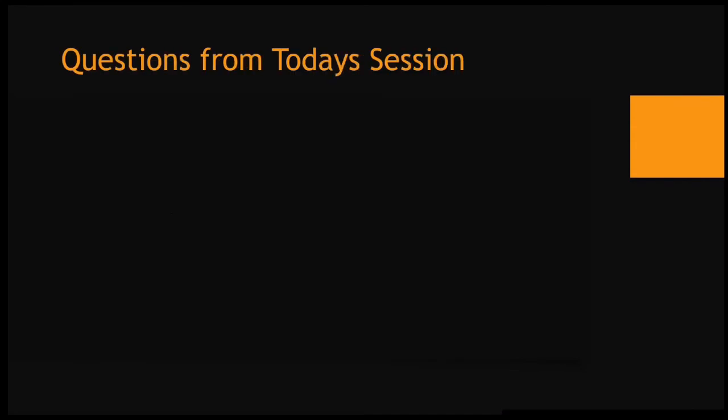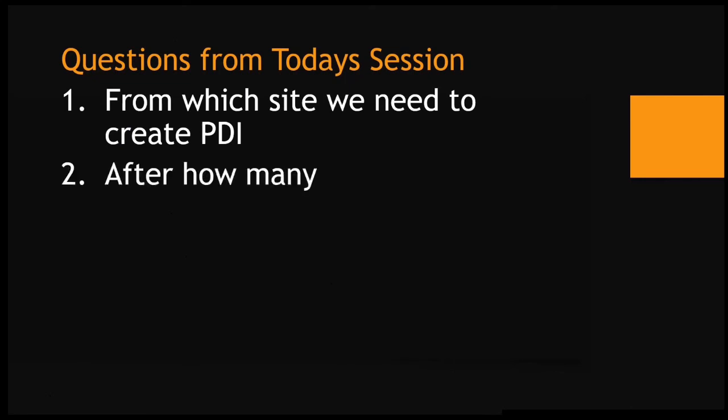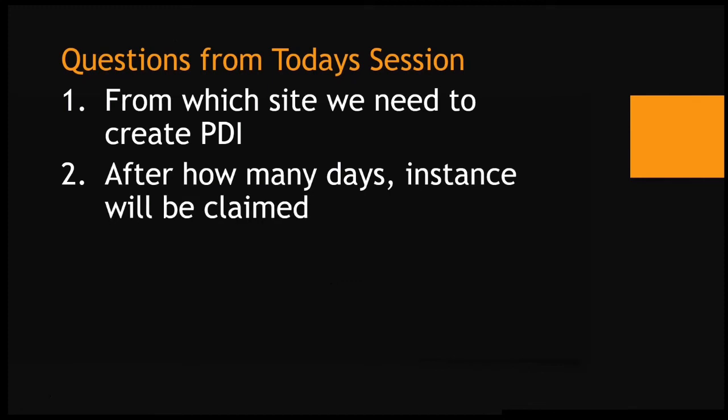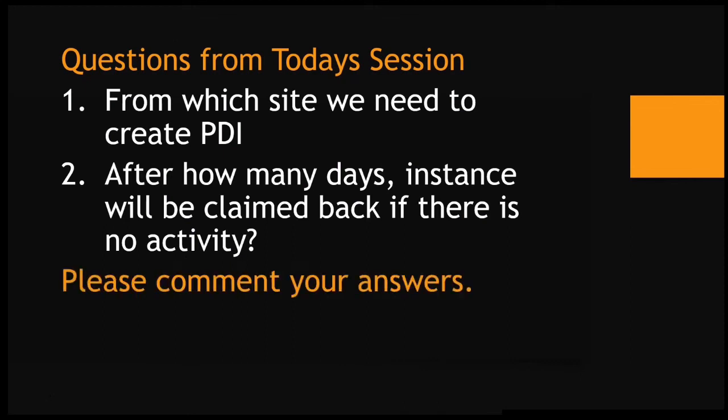Questions from today's section. First question, from which site we need to create PDI? Second question, after how many days instance will be claimed back if there is no activity? Please comment your answers.